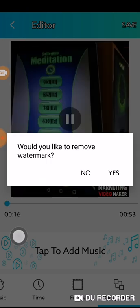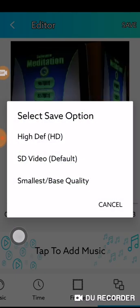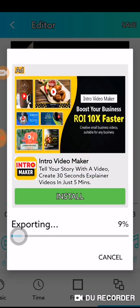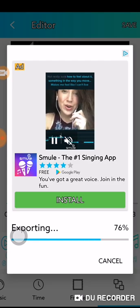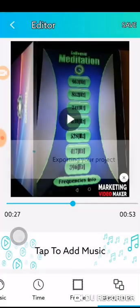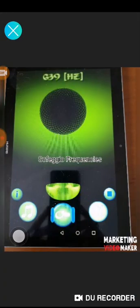I'm going to click save. It will ask you if you want to remove the watermark — that is up to you, but I just say no and keep it in the default. Now it is creating the video for me. This is what it looks like.